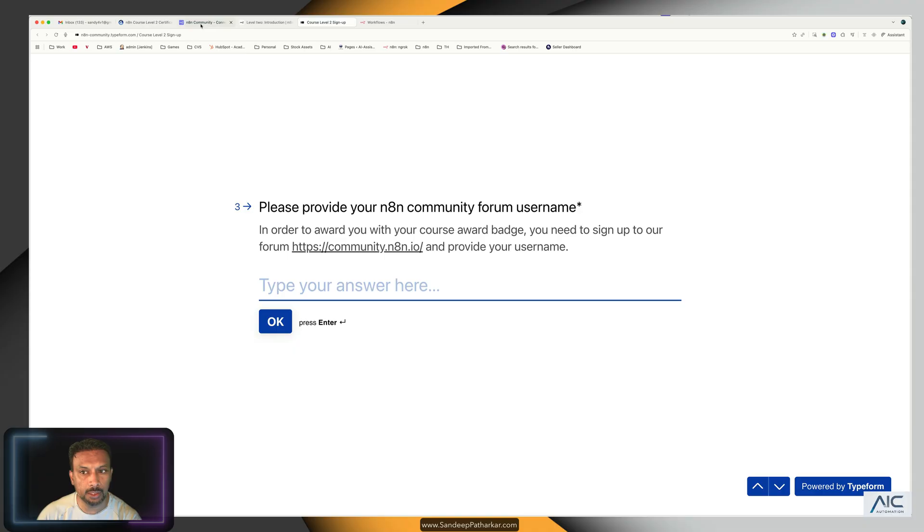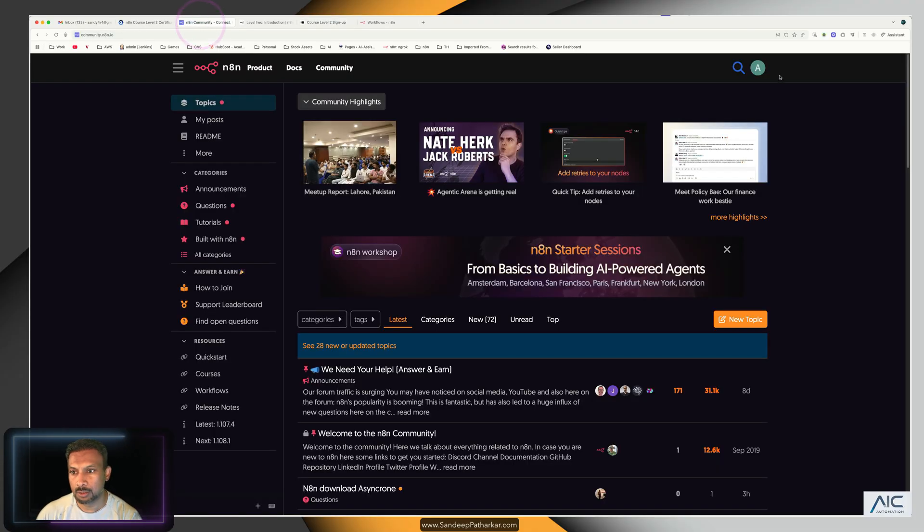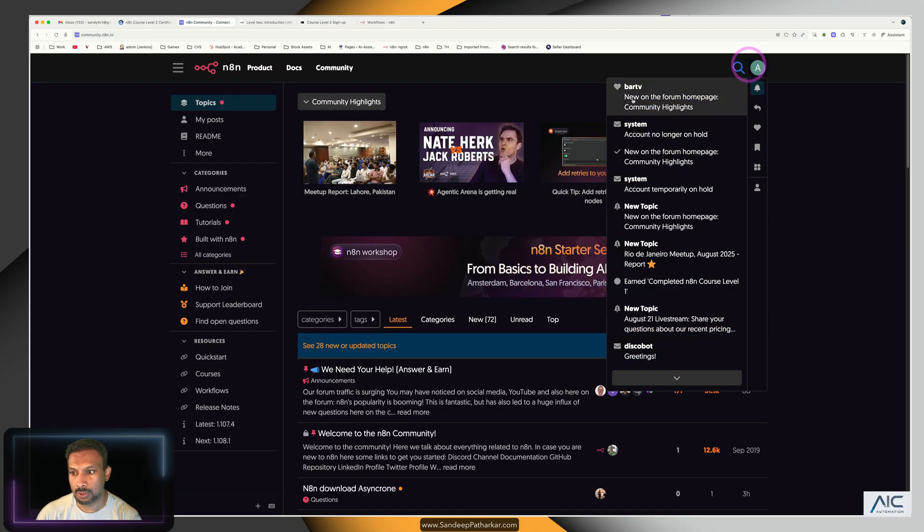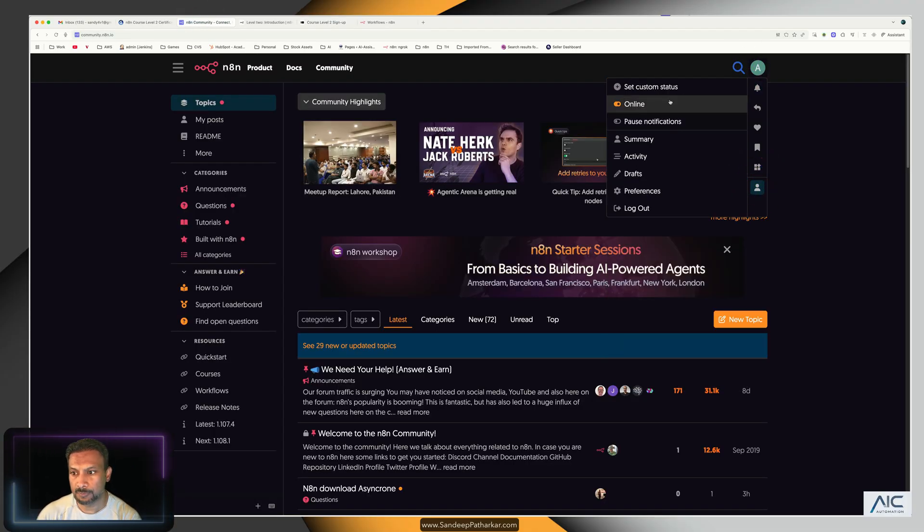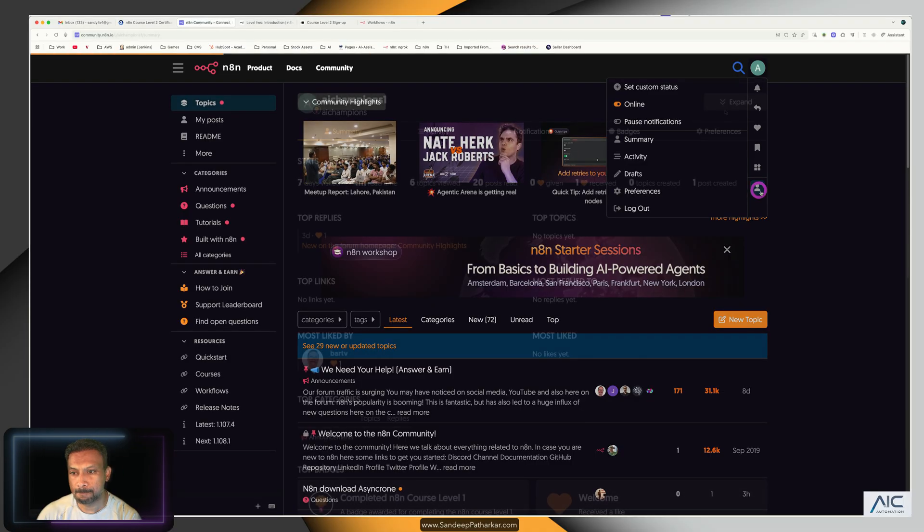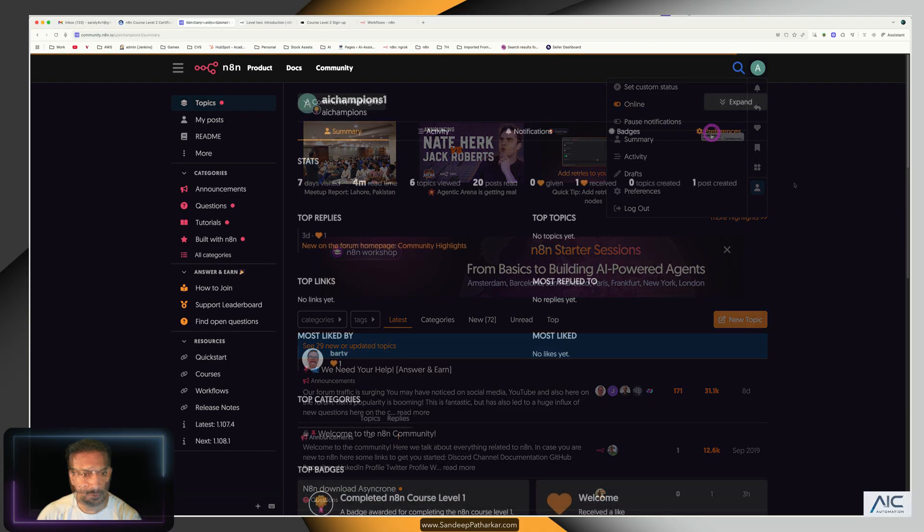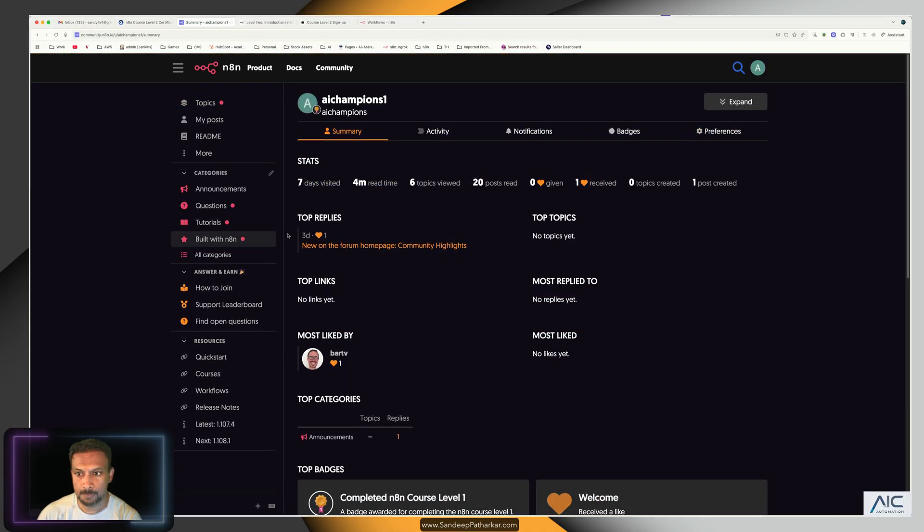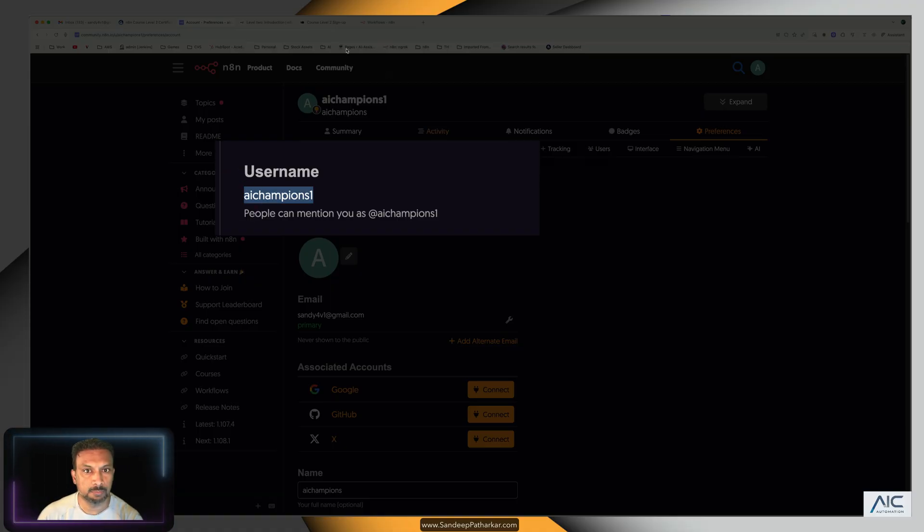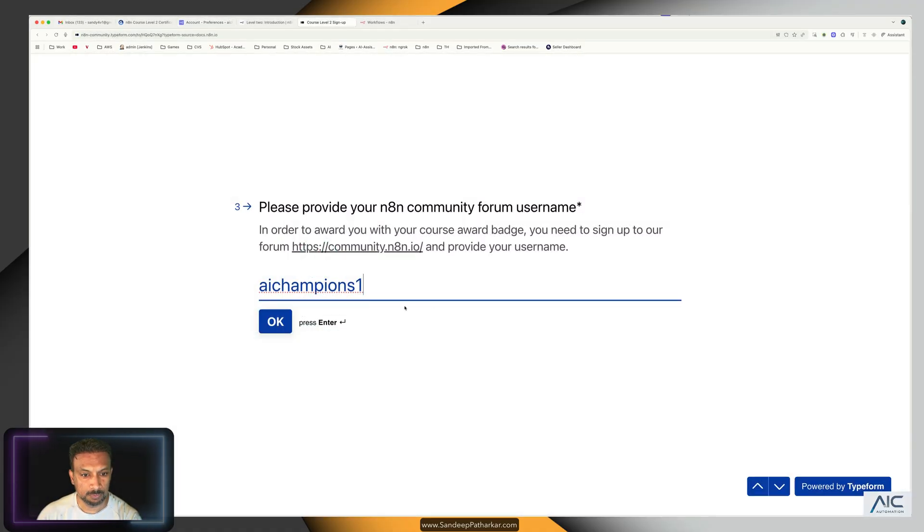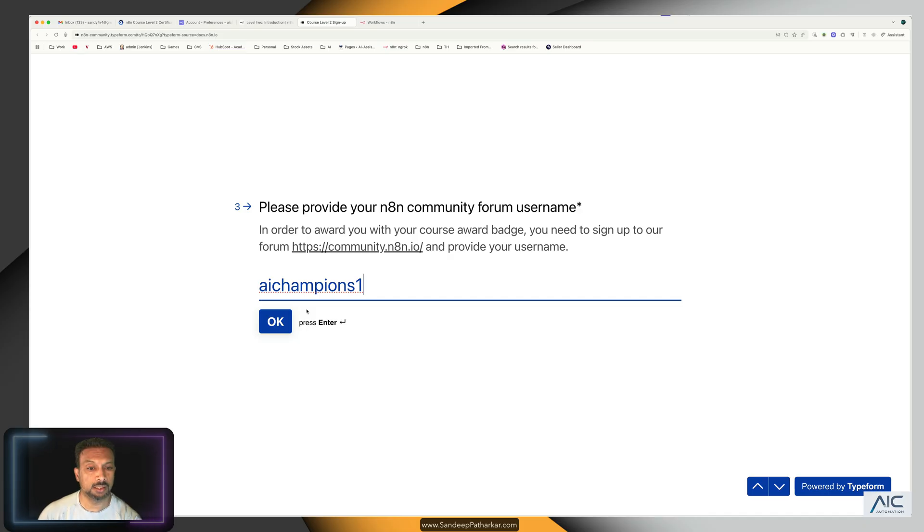Go to the community over here, go to your profile, preferences. And this is the username. Make sure this is exactly the same. Without this, you will not get your credit.